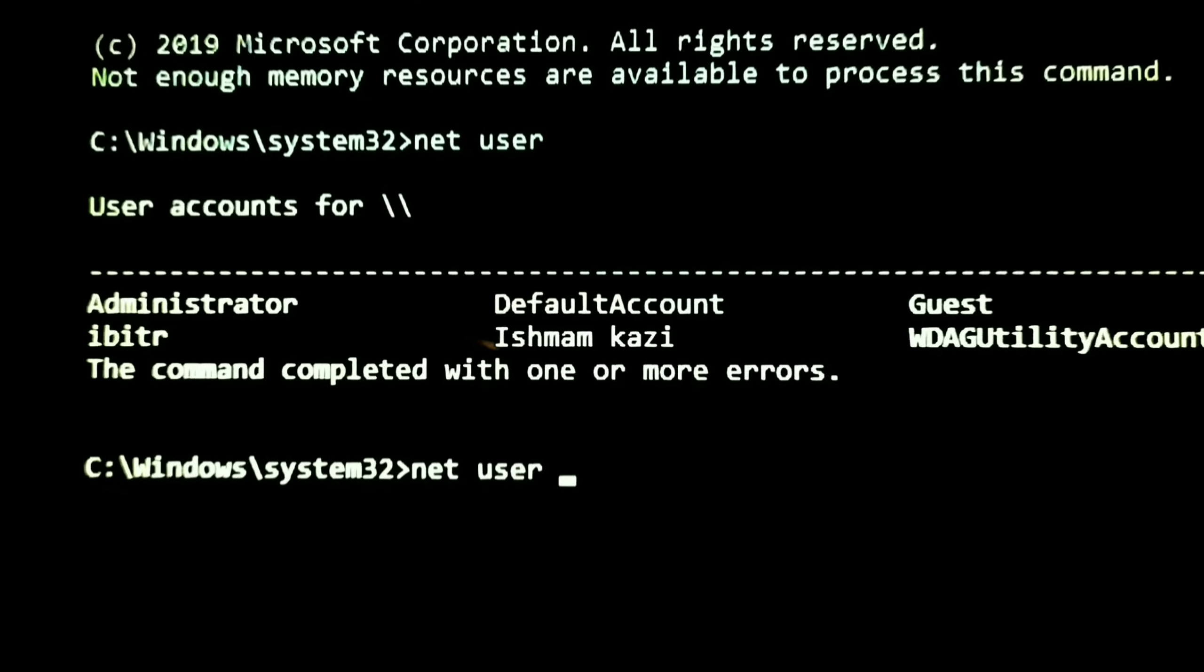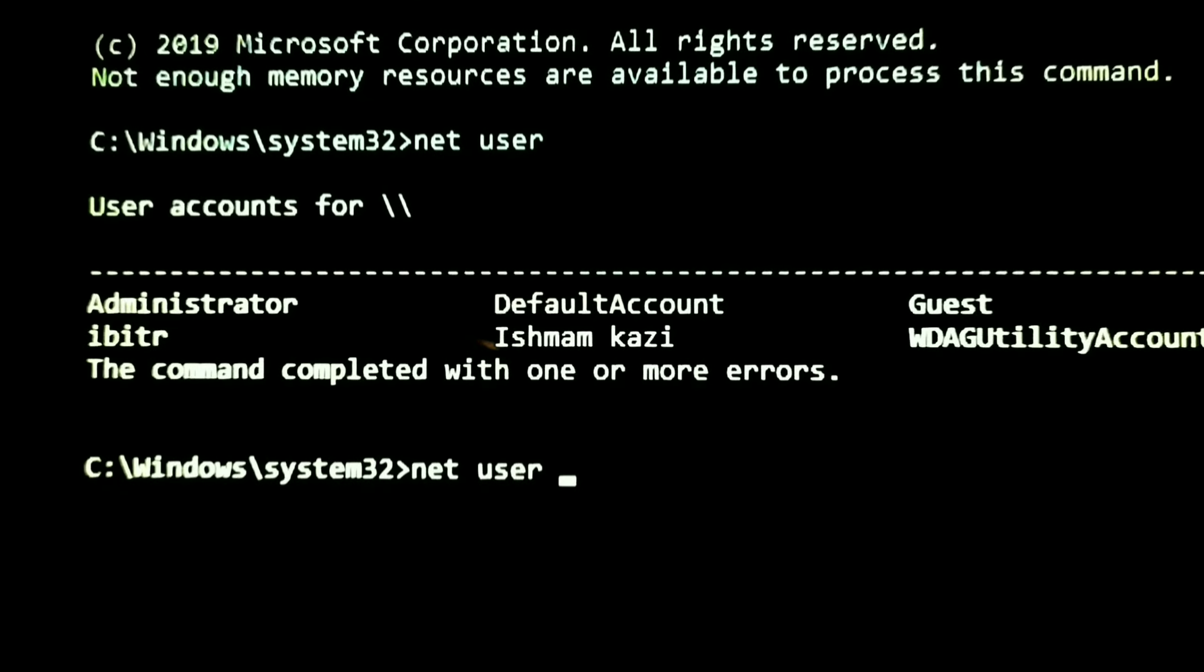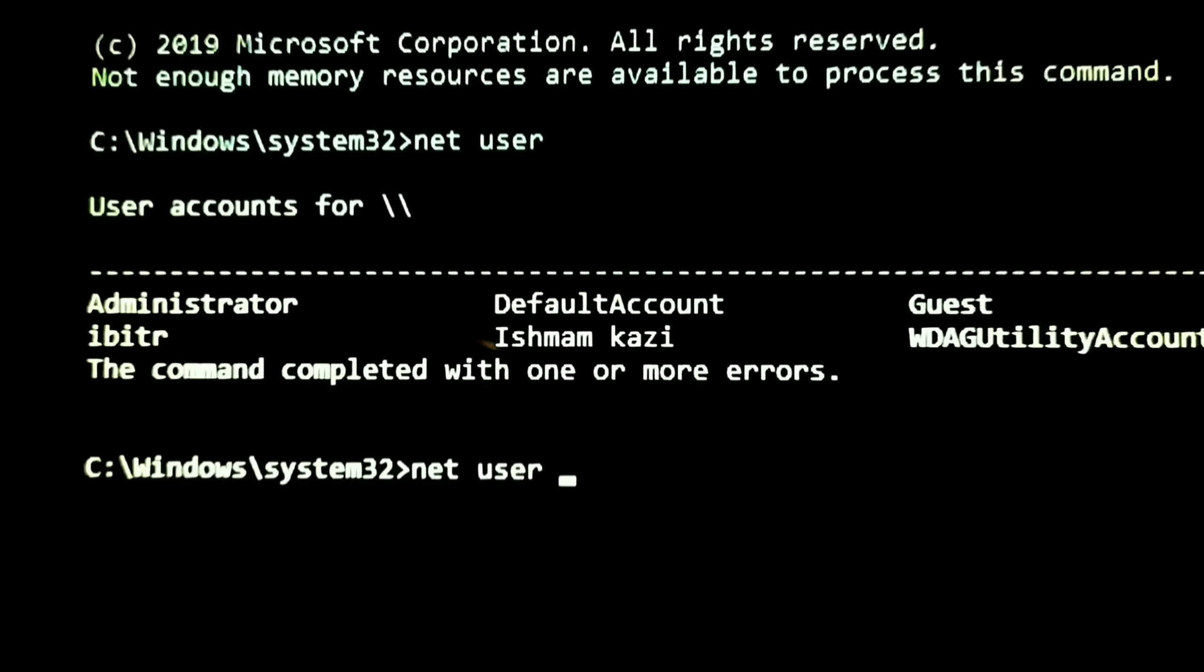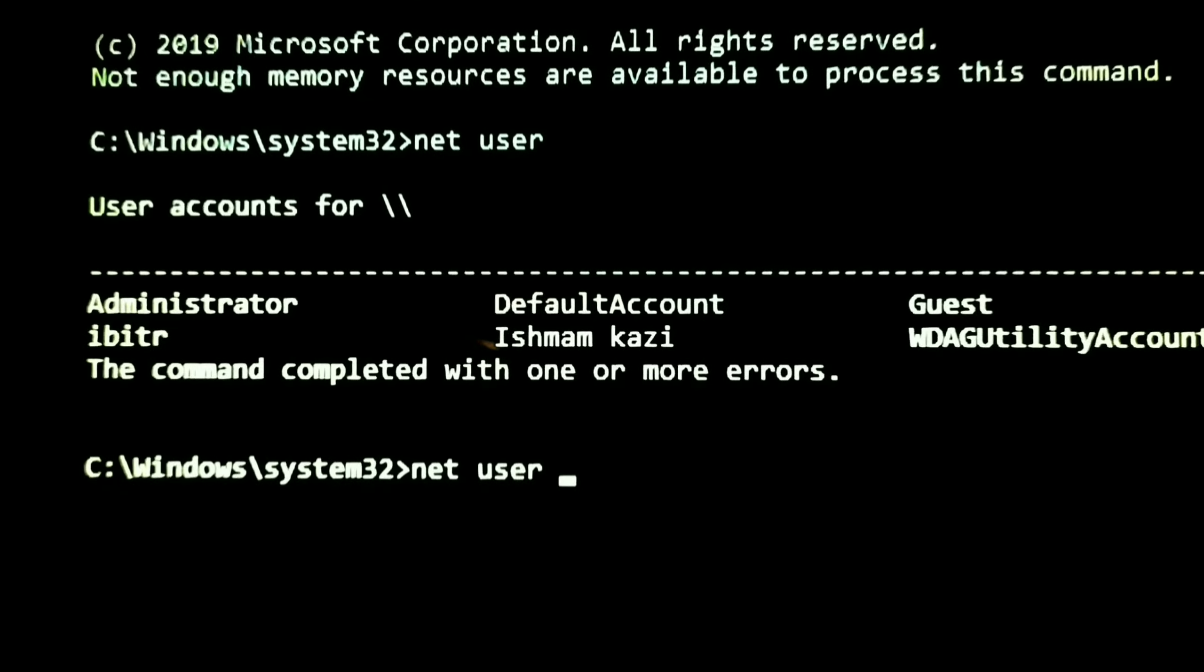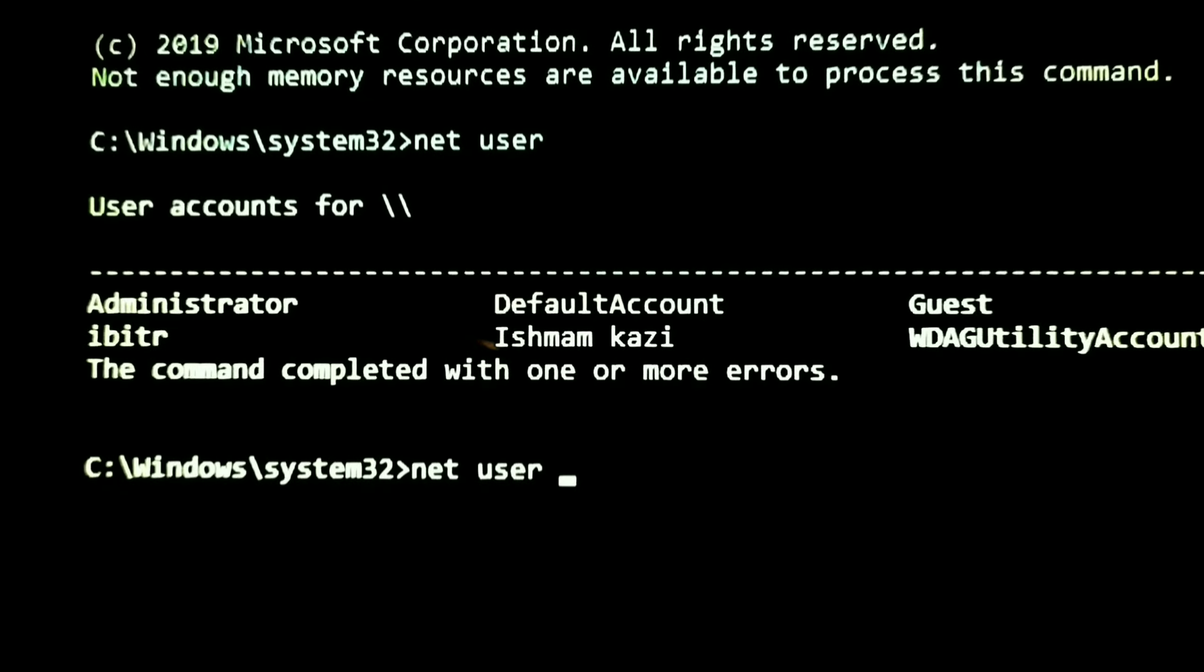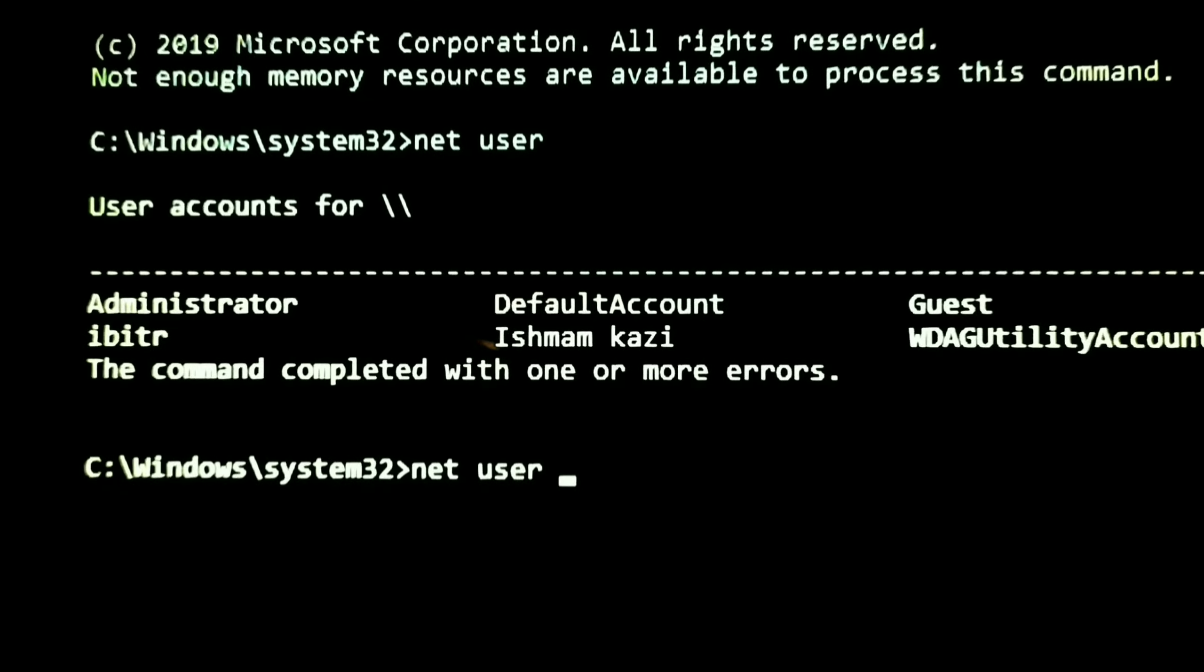We have to find out two files. One is utilman and another is cmd which are located in system32 folder inside the Windows folder. In system32 folder, there will be a file named utilman. Rename it to utilman1 and cmd to utilman.